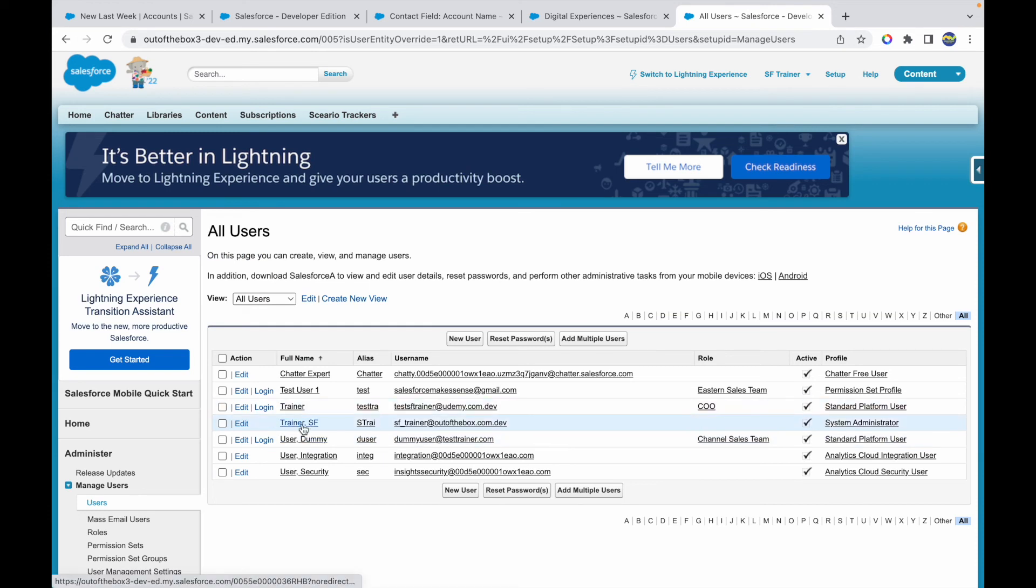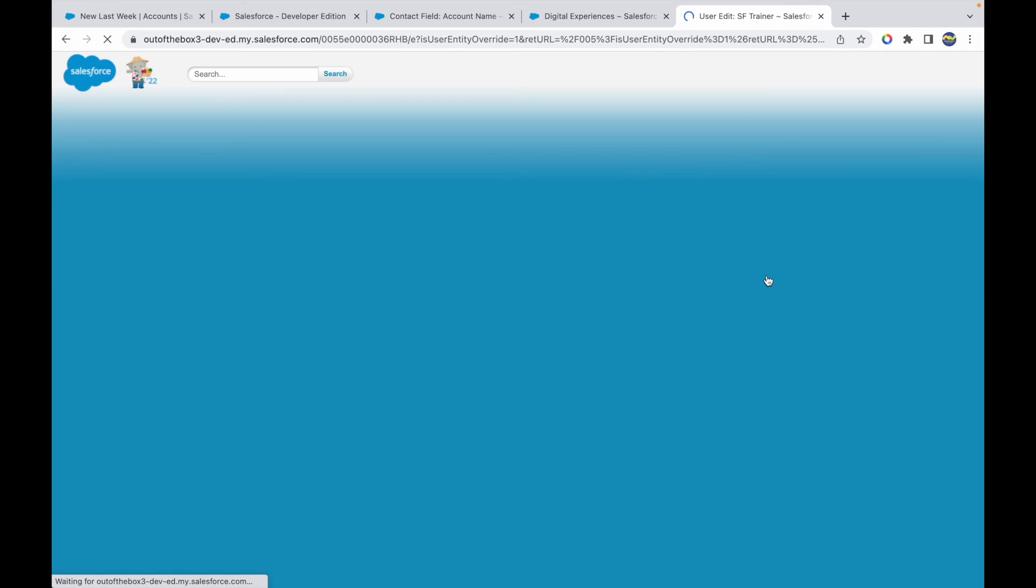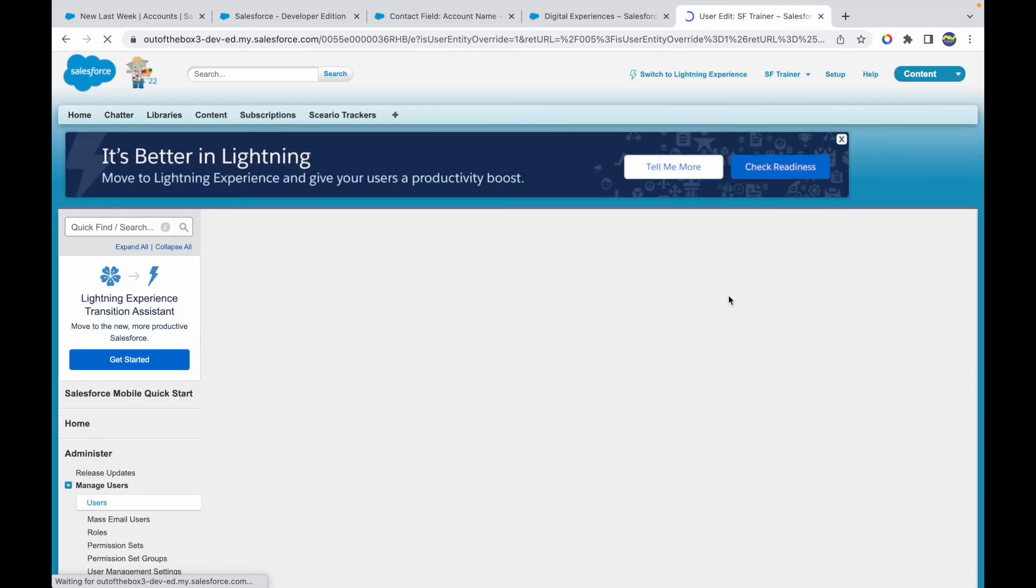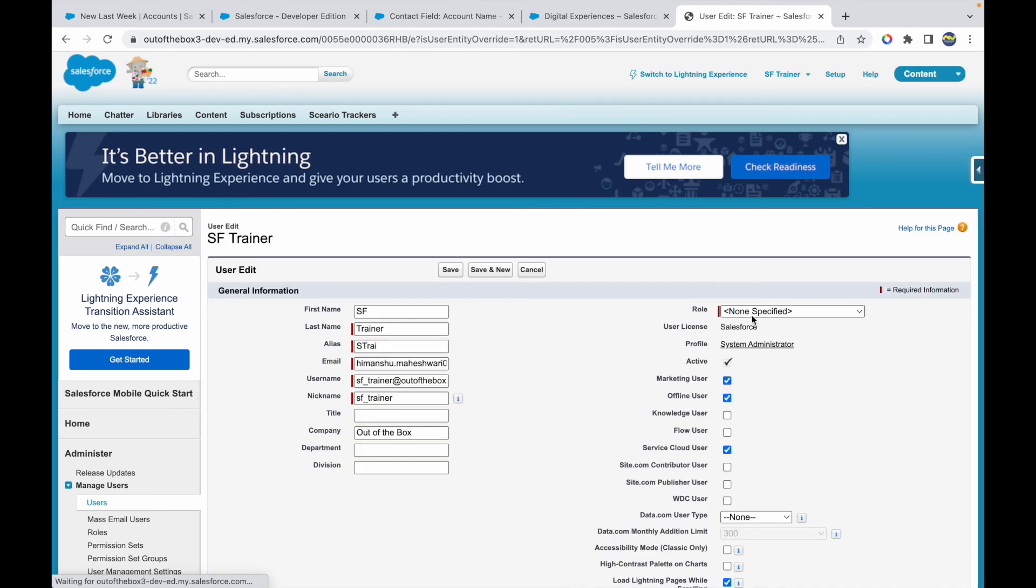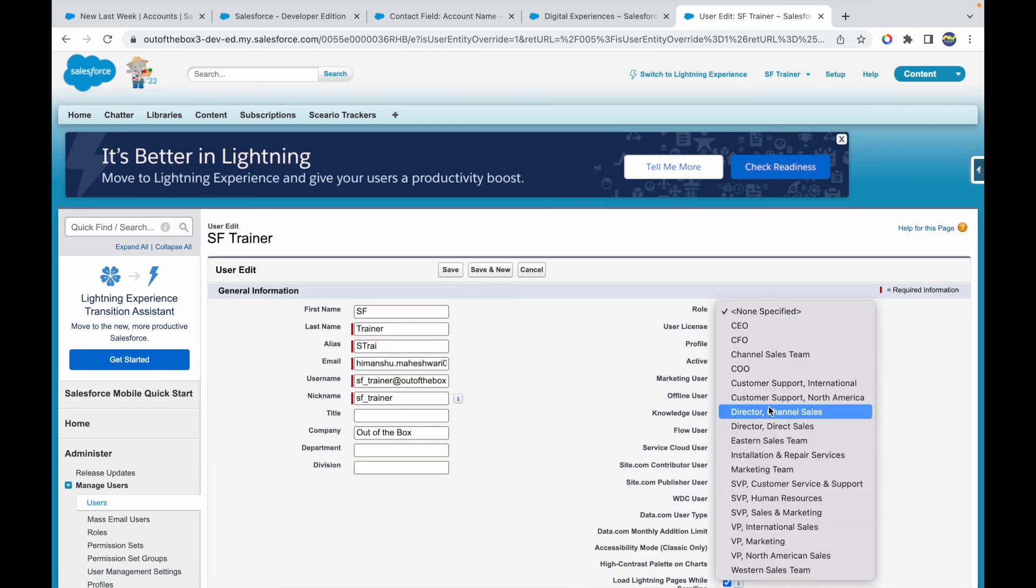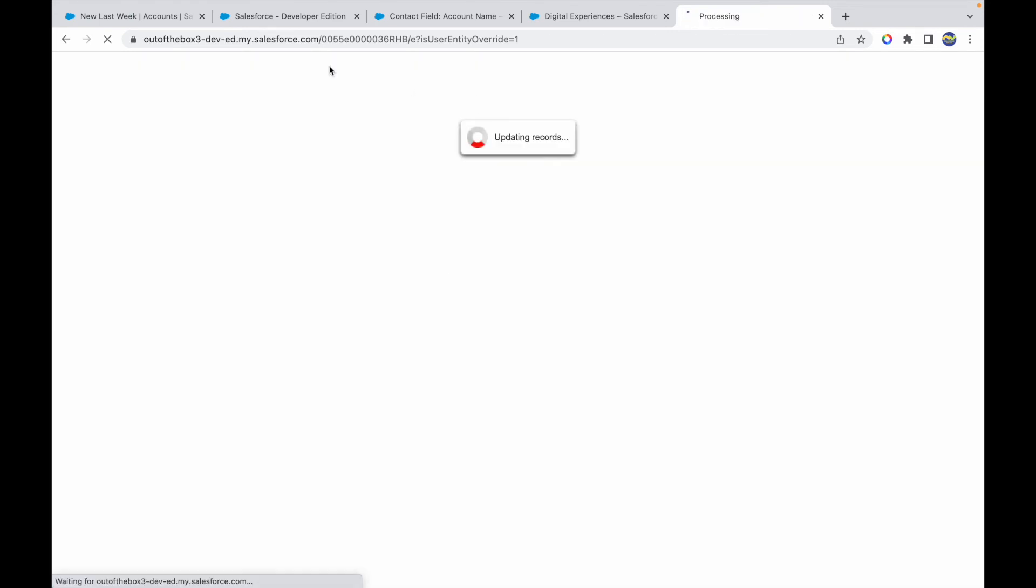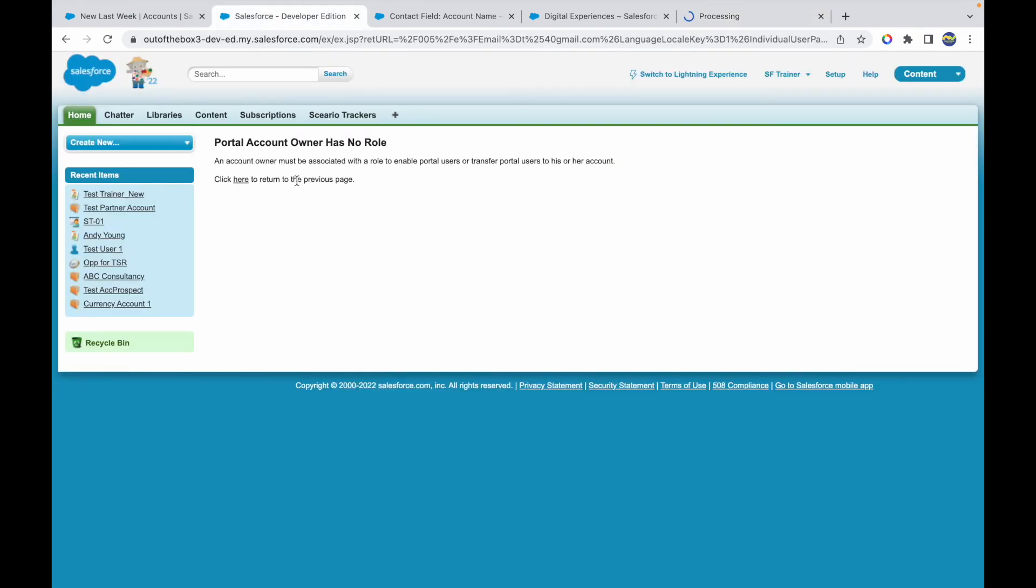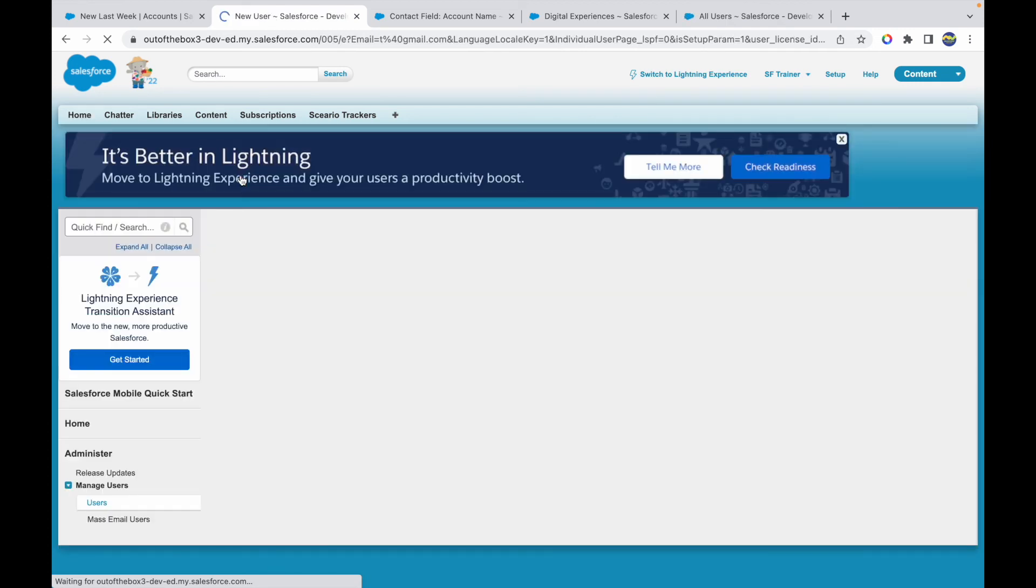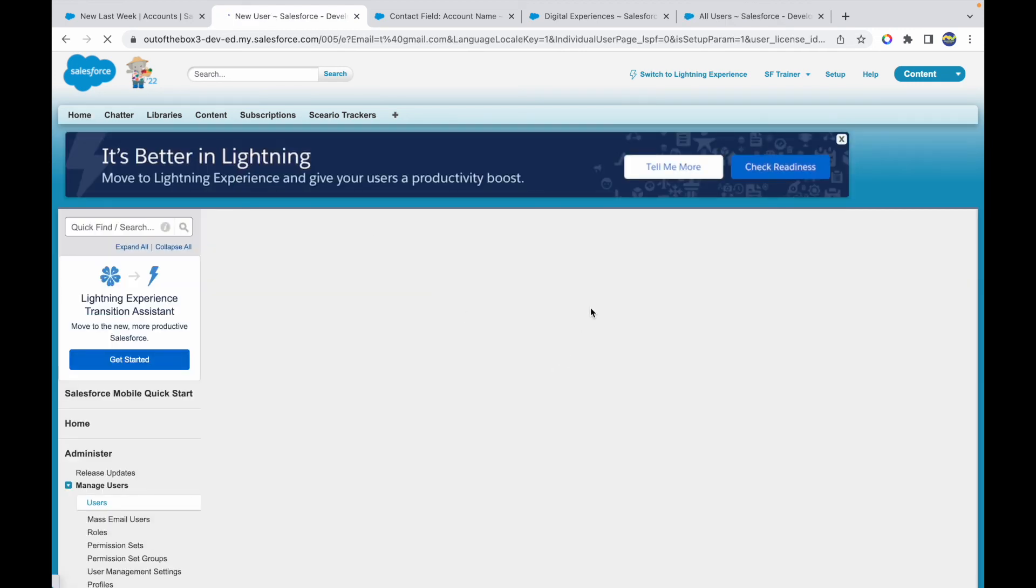I'll open my user, which is the SF Trainer. I'll click on Edit. There won't be any role associated, so I'll have to provide a role here. If you see, the role field is None, so I'll make myself probably the CEO. I'll click on Save. Now that I do this, I should be able to create a user in the system. Let's try it one more time and hopefully this time it should succeed.